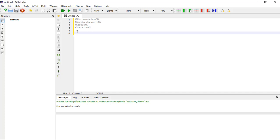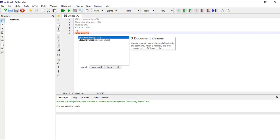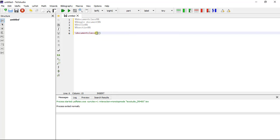The \documentclass command uses square brackets and curly brackets. It must appear at the start of every LaTeX document. The text in the curly brackets specifies the document class, which in this case is 'article'.